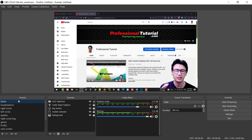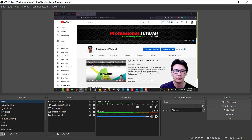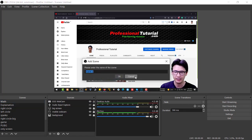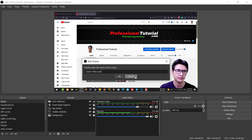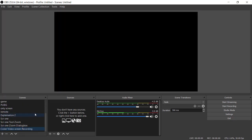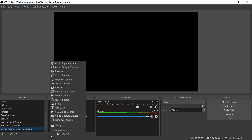In OBS, when you open it for the first time, you see nothing in the Scene and Sources panels. What you are going to do is click the plus sign and create a scene — you can name it anything, for example 'Corner' or 'Video Screen Recording.' Right now I have a black screen, so we need to add sources.